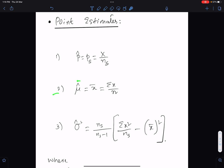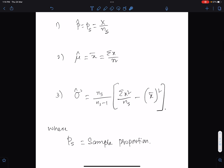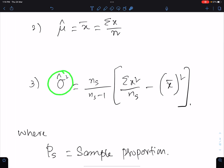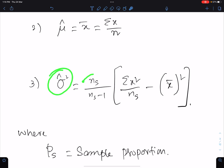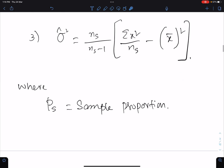Formula number two: mu-cap means the unbiased estimate of population mean, and this is equal to the sample mean. This is the formula of sample mean. Number three: the unbiased estimate of population variance. The formula is n_s over (n_s minus 1) times the sample variance s-squared. This is the formula of sample variance, where p_s means the sample proportion.